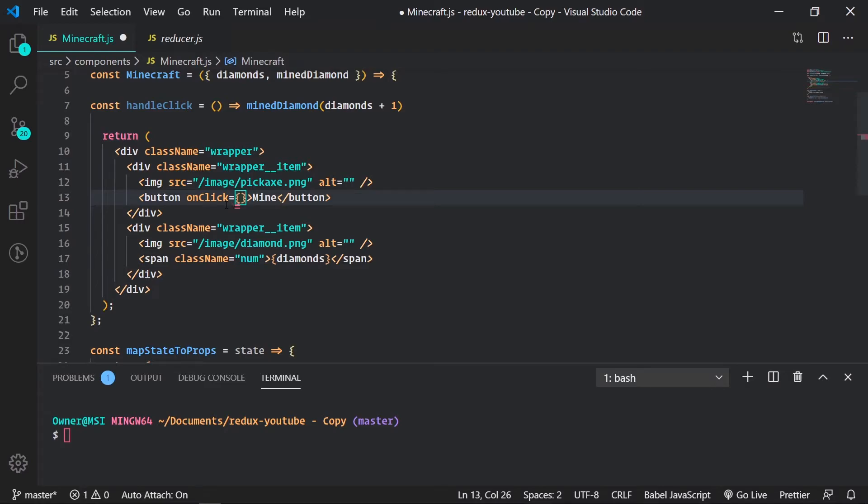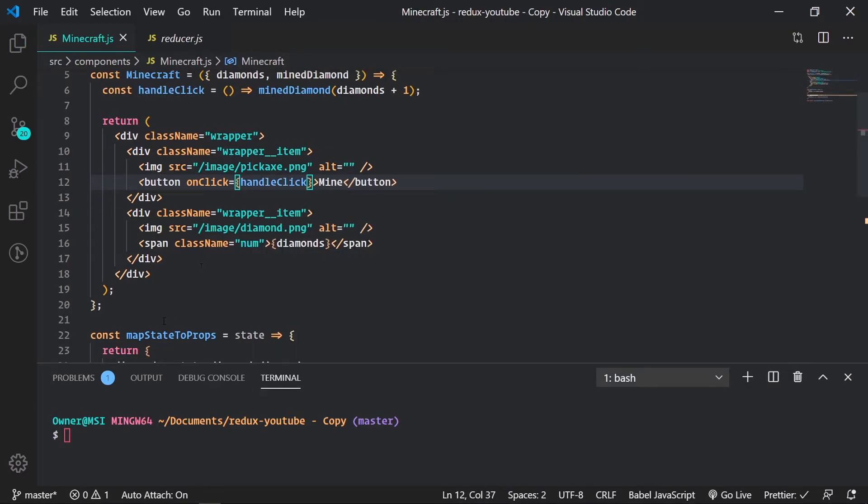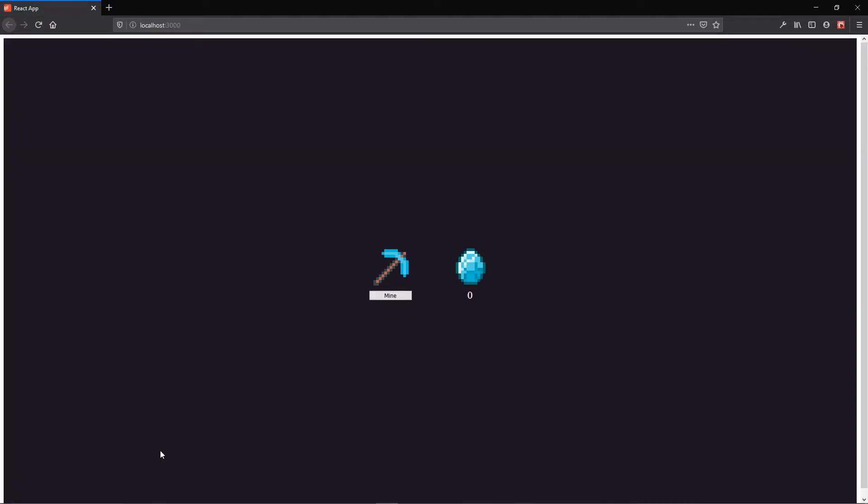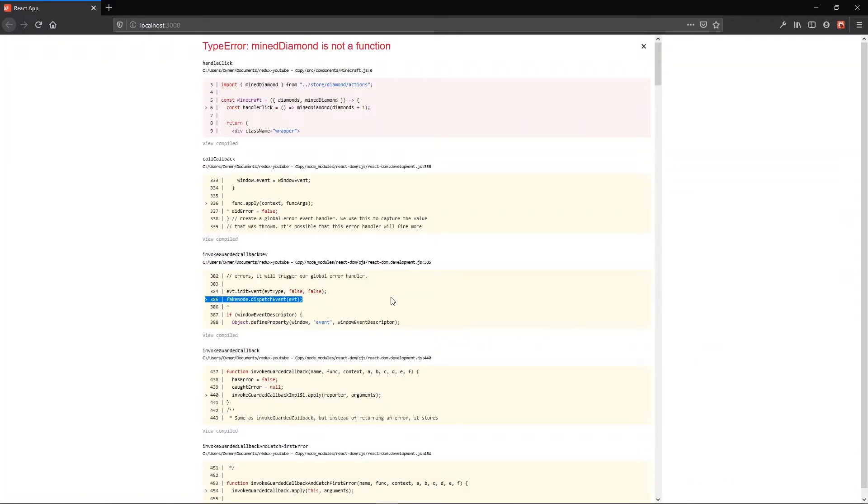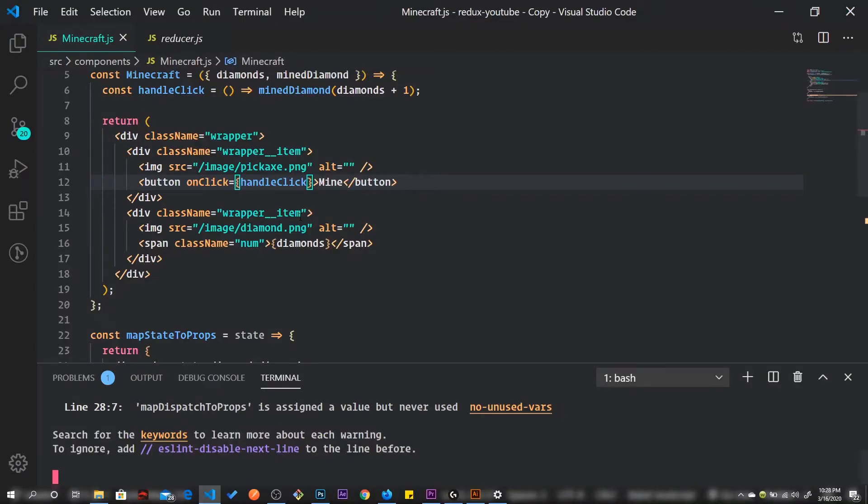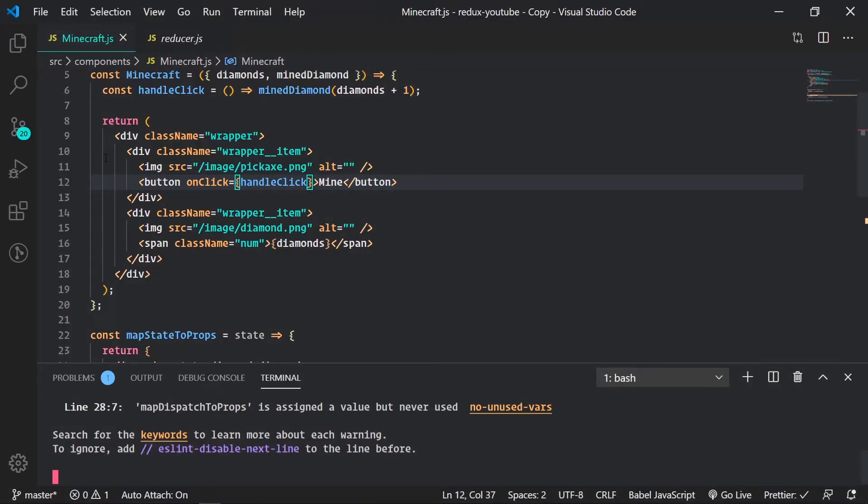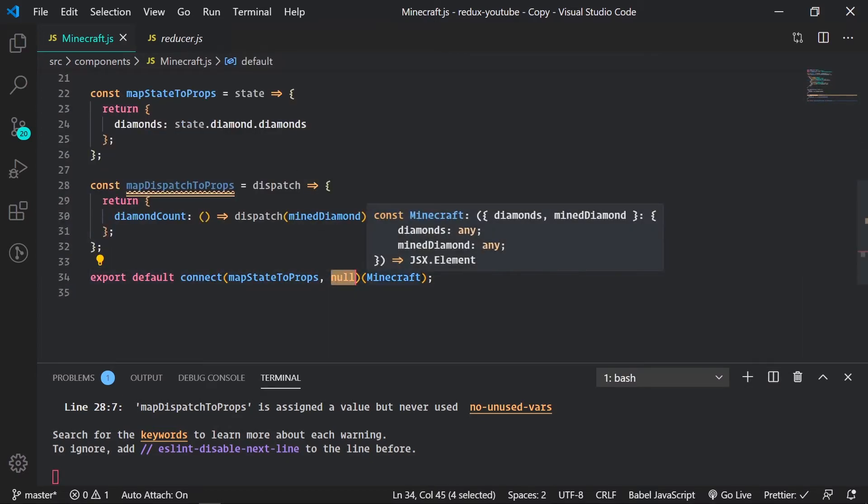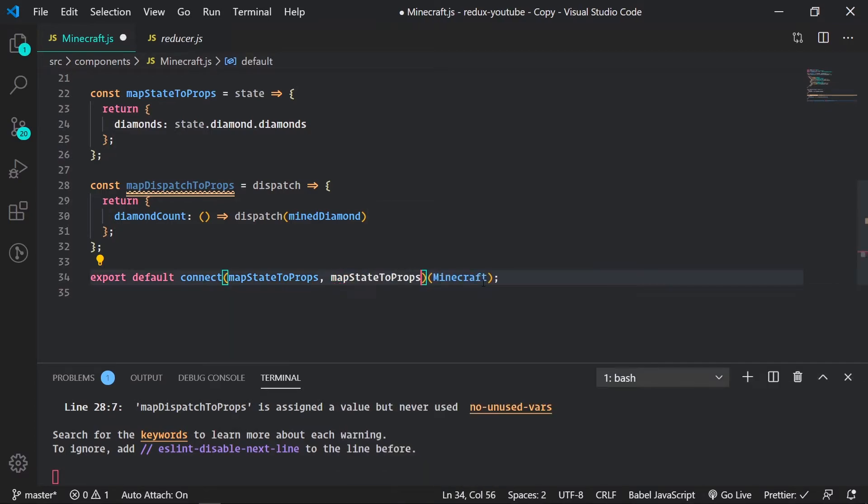So here we have our function completed. Once we go to our button, do on click, pass in handle click. That npm start. So if we click in mine, mine diamonds not a function. Mine diamond is not a function.